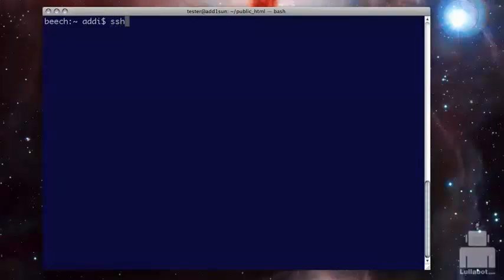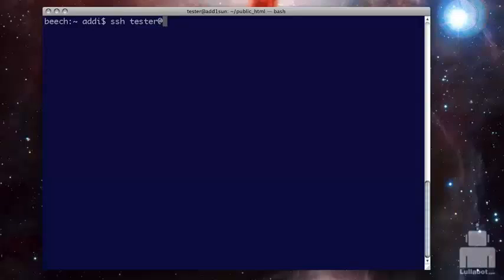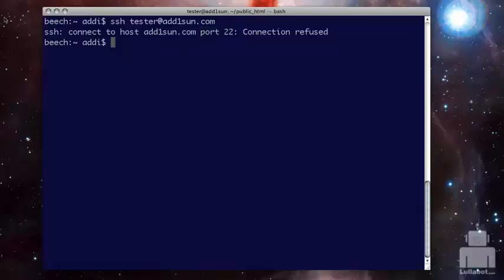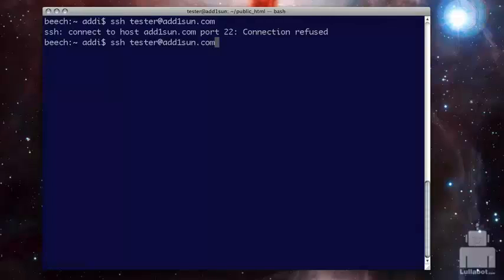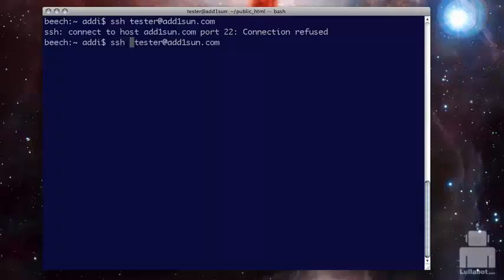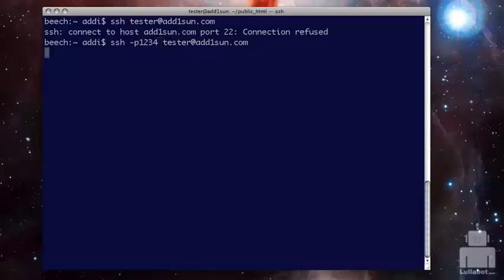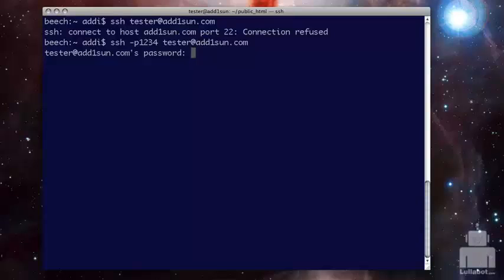I'm going to SSH so that I can connect to a remote server. The first thing I need is the user name on that server, which is tester, and then at, and then put the actual address where I'm going. Sometimes this will be an IP address, but oftentimes you can use the domain name. When I hit enter and tried to connect here, it said it refused that because it wasn't connecting to port 22, which is the default port for SSH. So sometimes when you get connection information, they'll tell you, you have a port number because it's something other than 22 and that's important. So the way we add that information is the beginning of my command here, I'm going to put a dash P for port and then just type in the number.